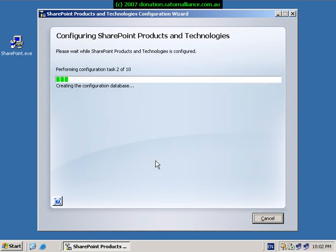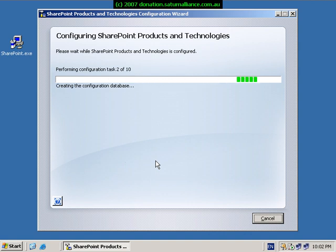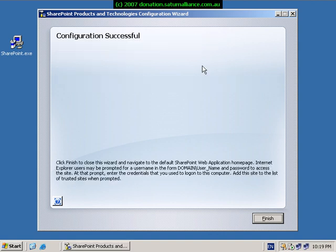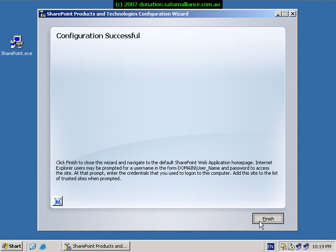The SharePoint technologies wizard will now commence installation and configuration of SharePoint. There are ten steps in the process and it will run through each of these consecutively. Once the installation process is complete, you will be displayed a message indicating the configuration is successful. Click the finish button to complete the configuration wizard and launch the browser.